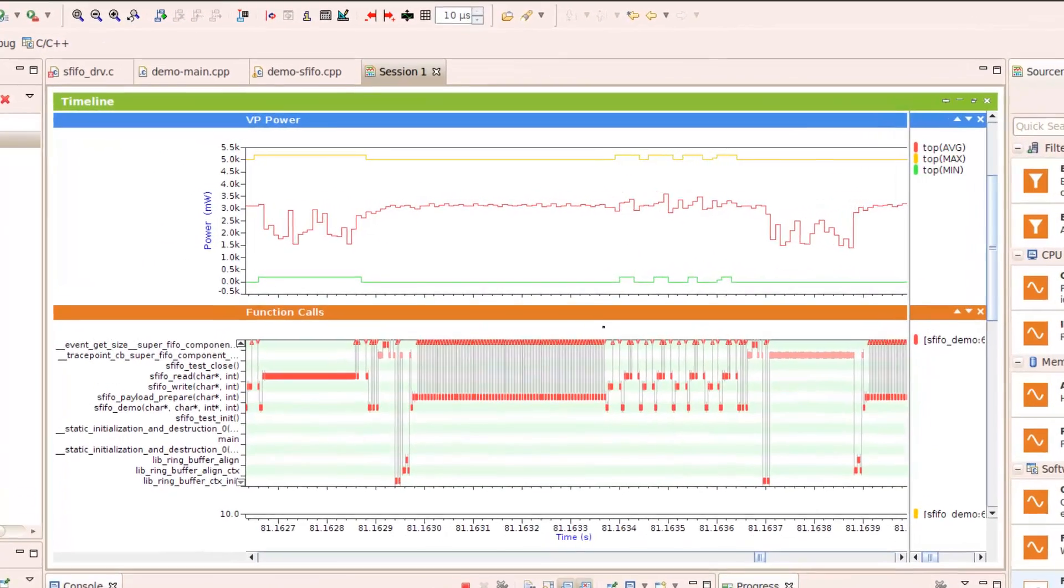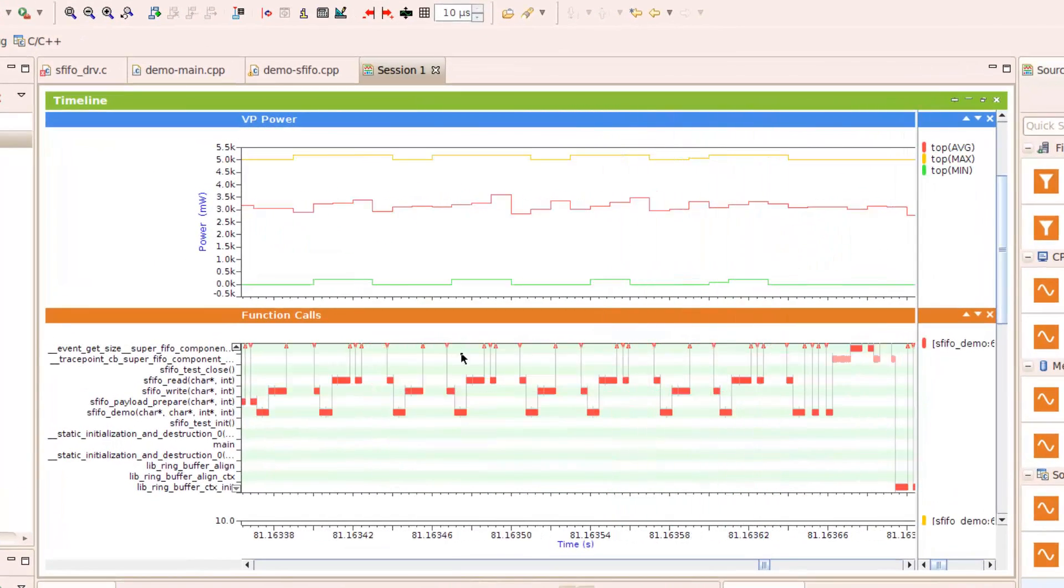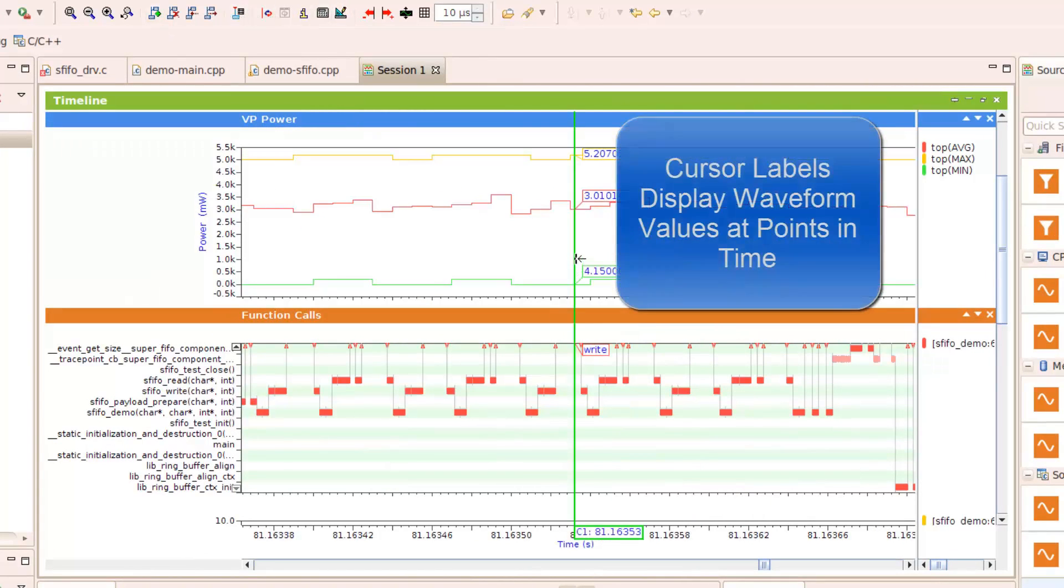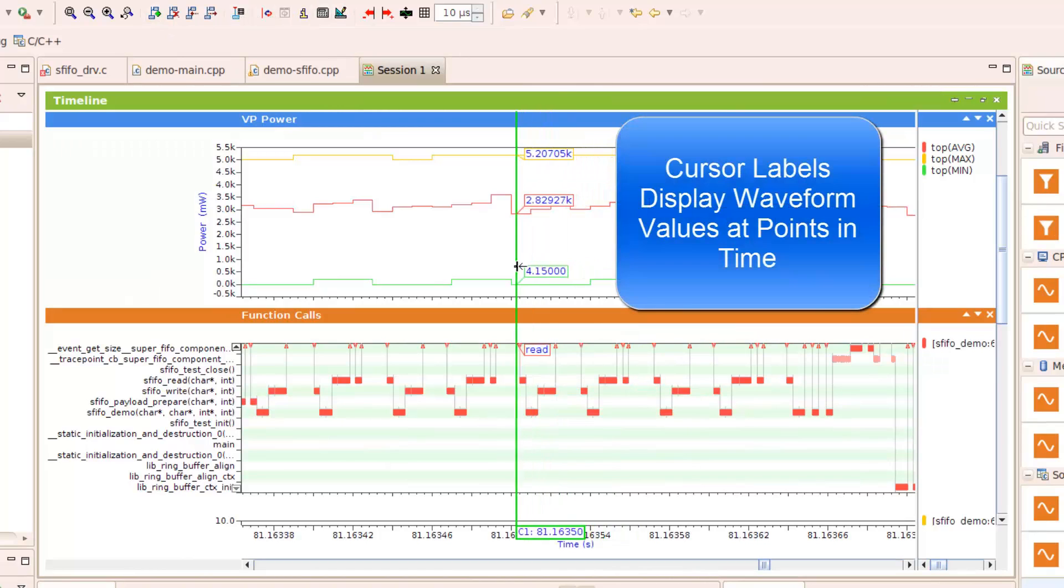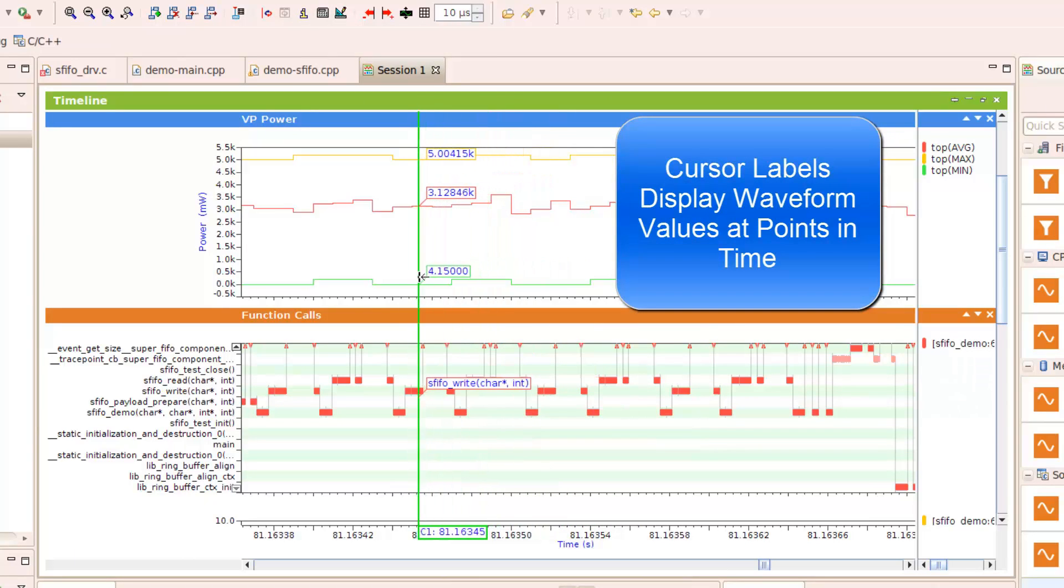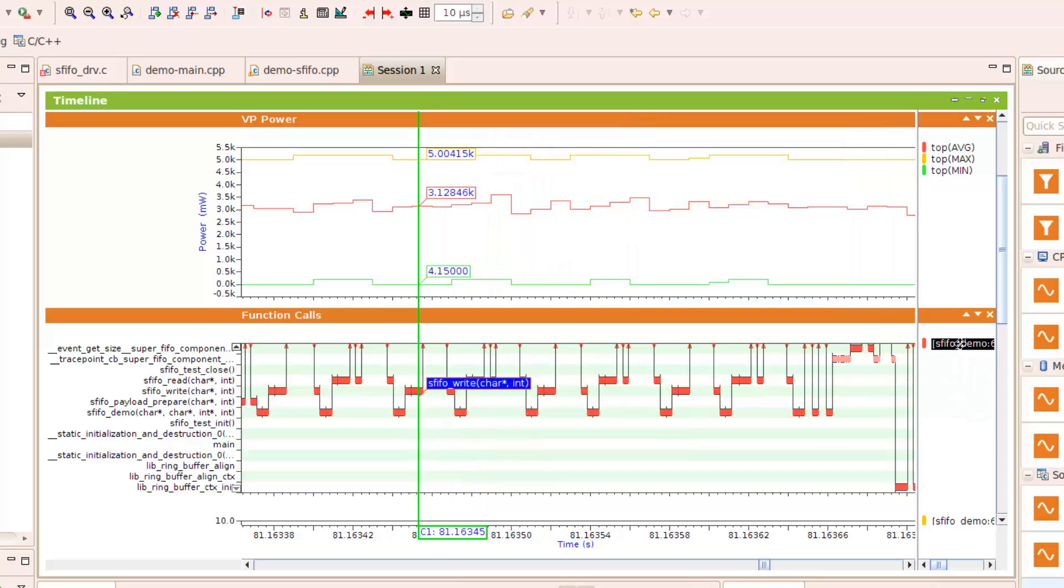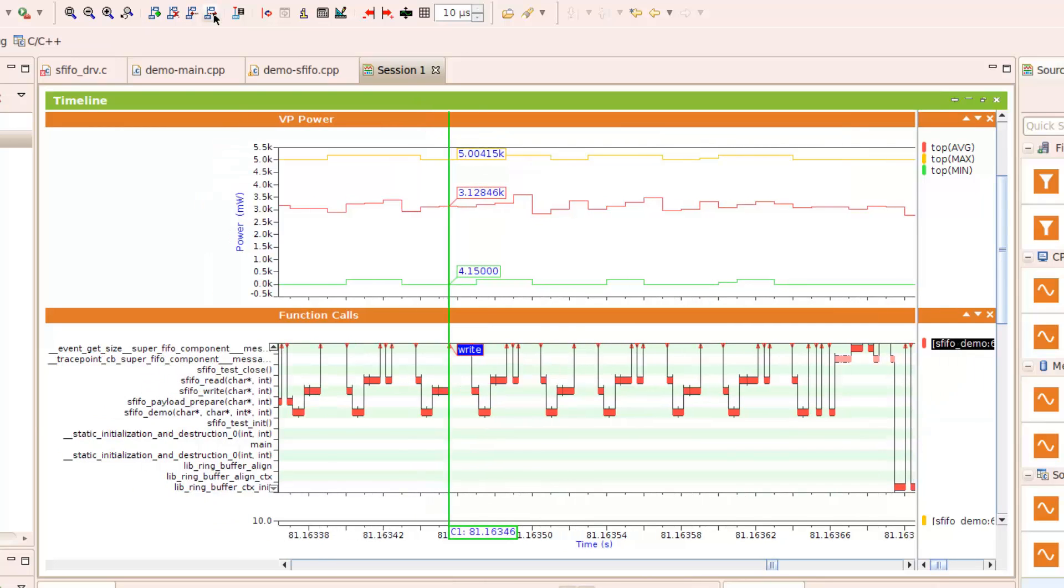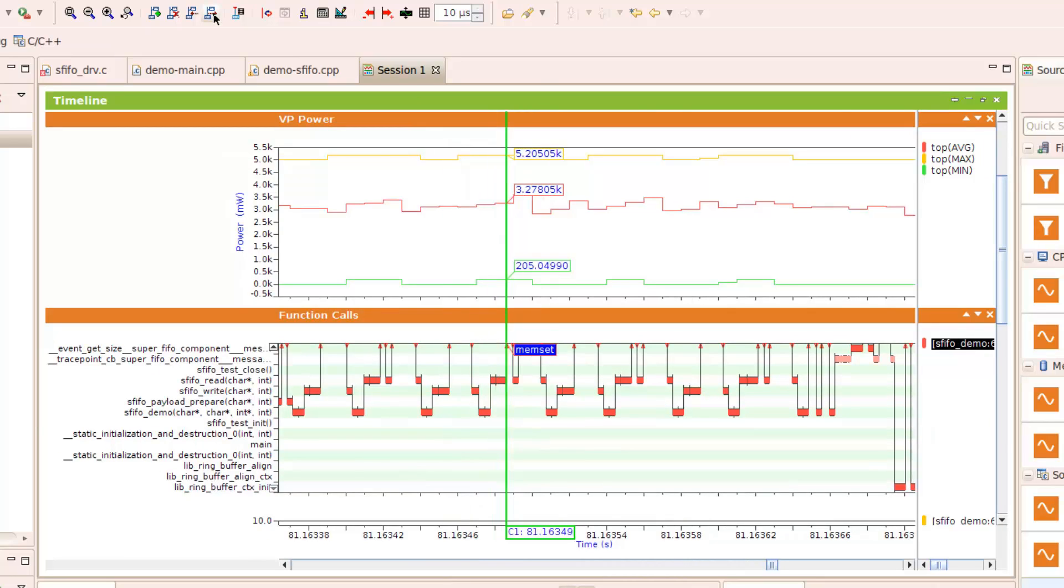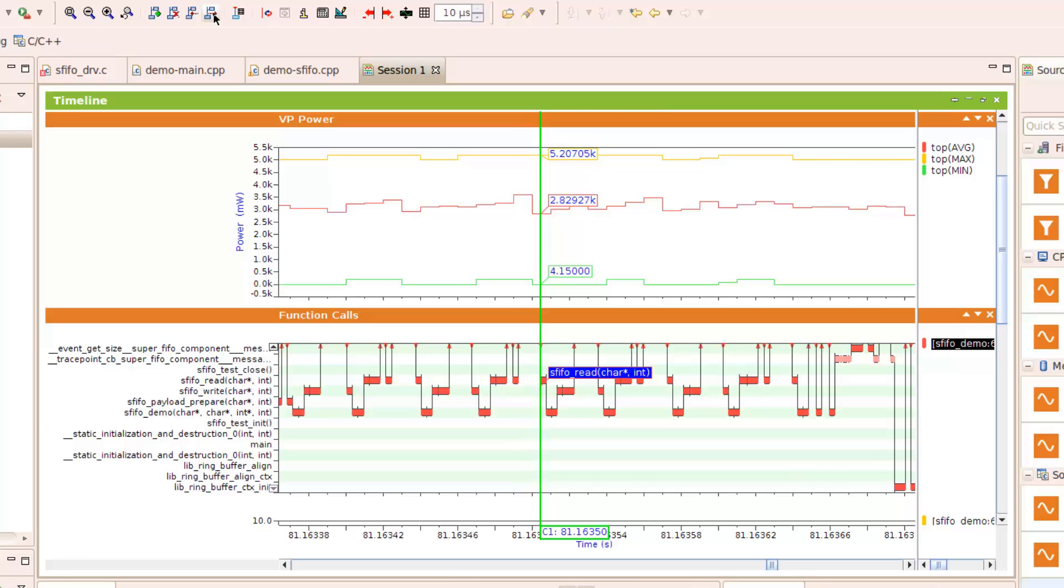By zooming in further, we can drill down to particularly interesting times during the analysis. And we can drop cursors down so that we can better see what exactly is going on. And by selecting a particular waveform, we can skip to the next change in the waveform. Here is where we call S-FIFO-READ, then it calls memsat, returns to S-FIFO-READ, calls the actual read function, returns back to S-FIFO-READ, and then returns back to the demo loop.